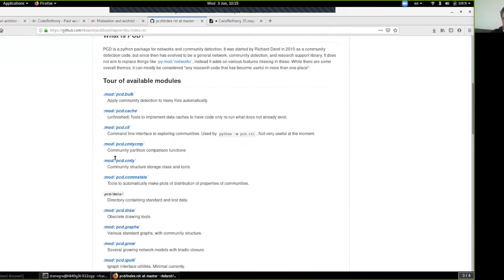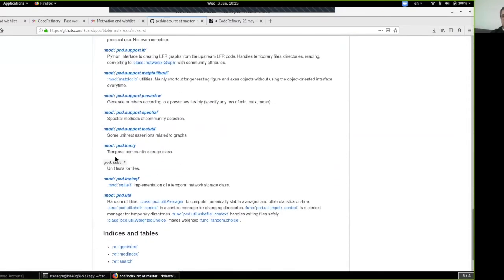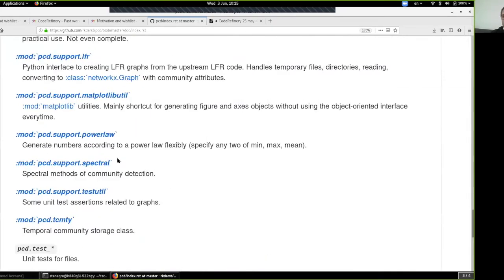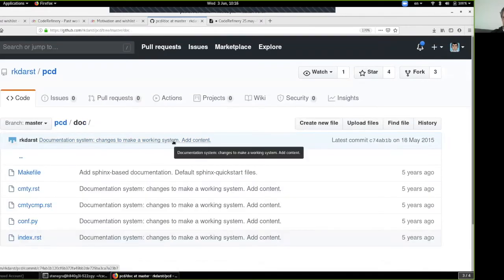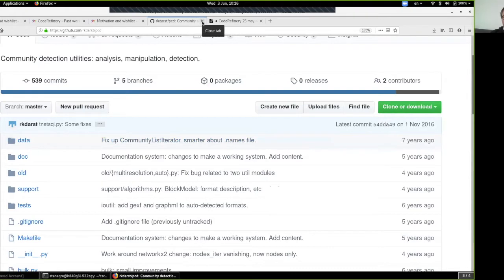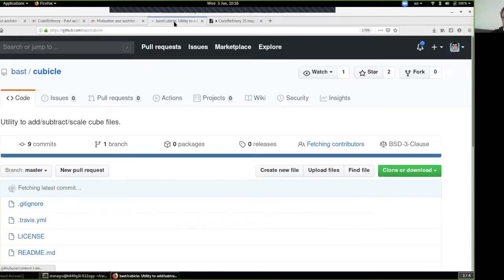There is some documentation here. Someone asked me to zoom in — sorry, my bad. This is one project — sorry Richard, I don't mean to point fingers, I sometimes do the same. Let's go with another one: cubicle.